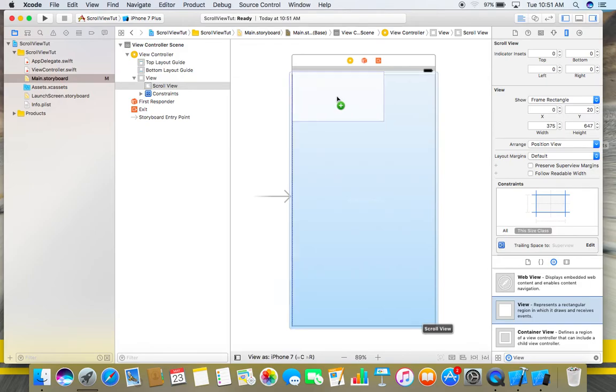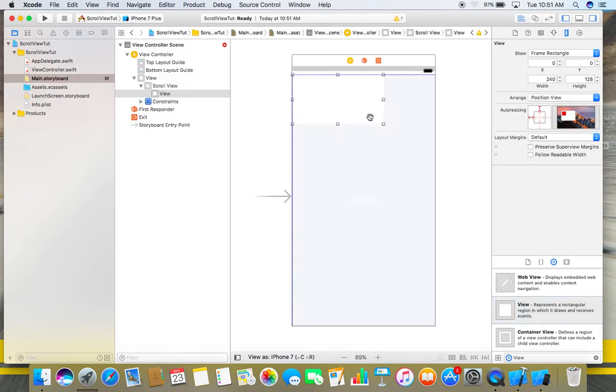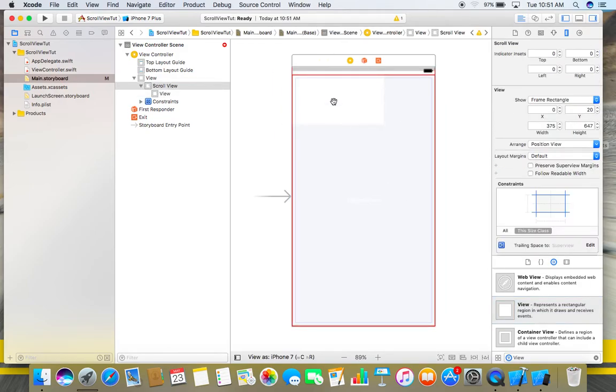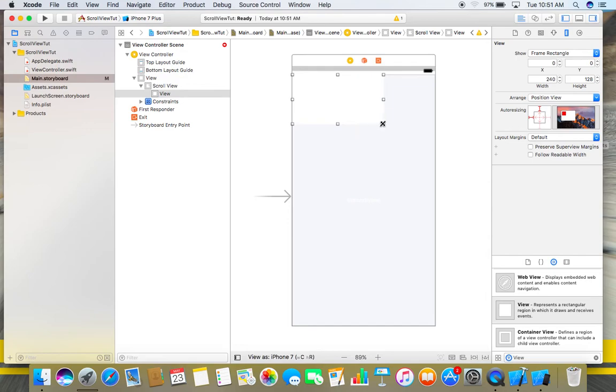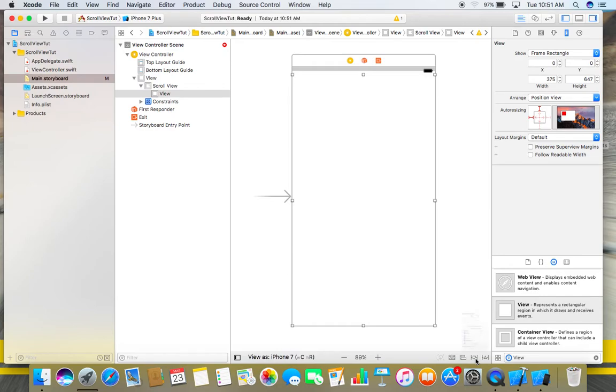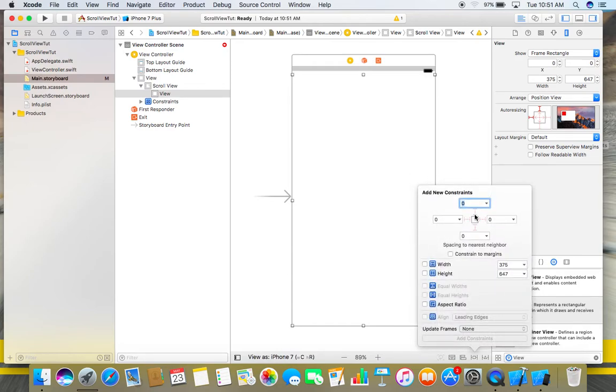This will be our view where we need to place our objects. Stretch it to full screen and again place some constraints on this view.